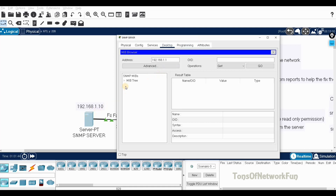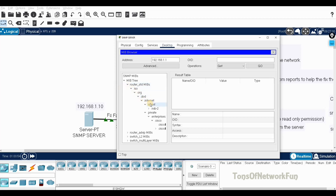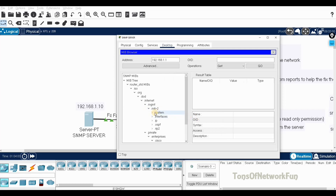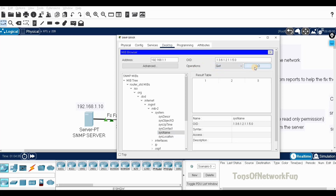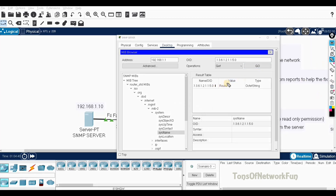To find the router information, expand the MIB tree. Expand the first entry, then Router_std_MIBs, then MIB-2, and locate the System entry. Under System, click on sysName — the system name. The operation should be set to GET since we are just retrieving the router name, not changing anything. Press Go.